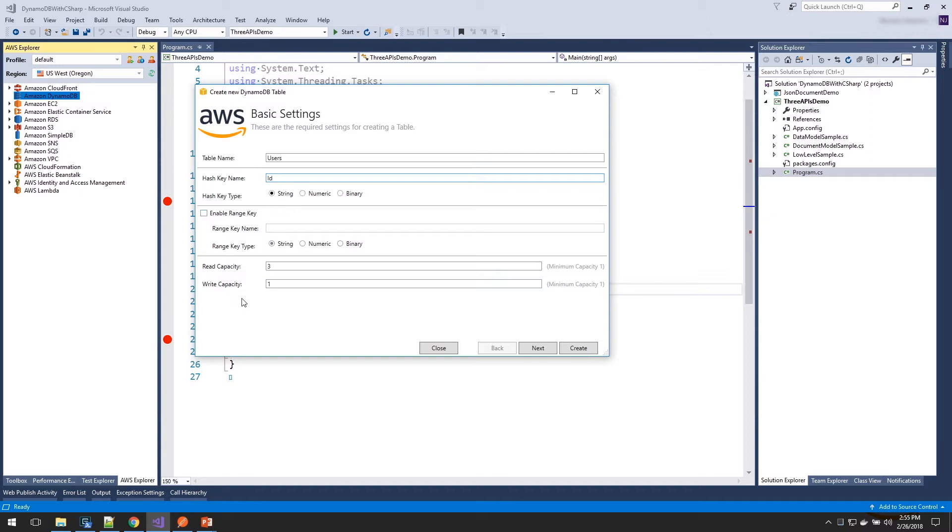You would use a range key if you needed to provide query capabilities within the scope of a hash key. In this example today, I'm just going to set a hash key of ID and leave its type as string. We also would define the read and write capacities we want to reserve for this table. I'm just going to leave it at the default for our demo today. I could continue further in this wizard to also set up indexes for our table, but we're not going to do that today and just push Create.